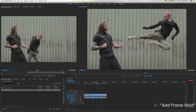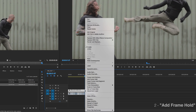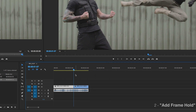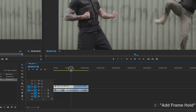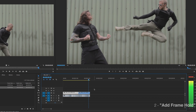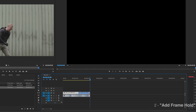Option number two. Put your marker where you want to create the freeze frame. This time click Add Frame Hold. Now this does pretty much the same thing, but the freeze frame only lasts for as long as was left on the clip, if that makes sense.